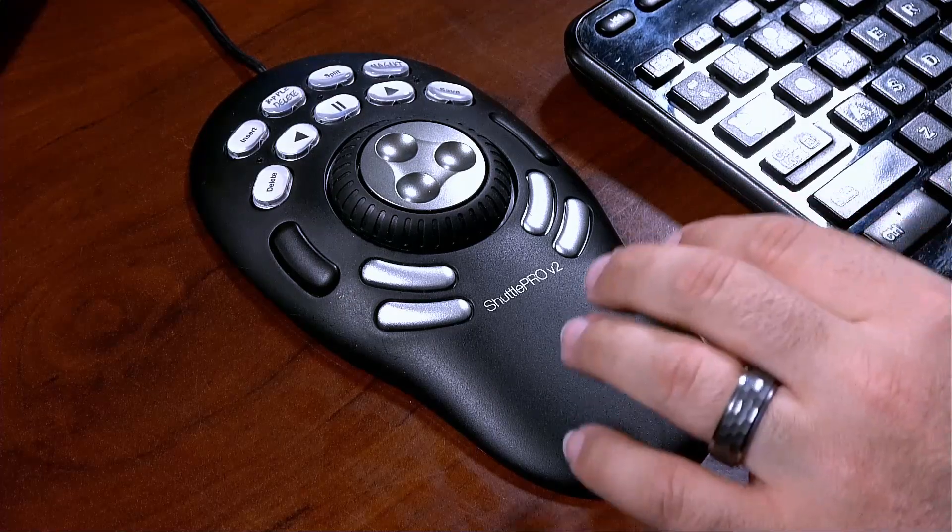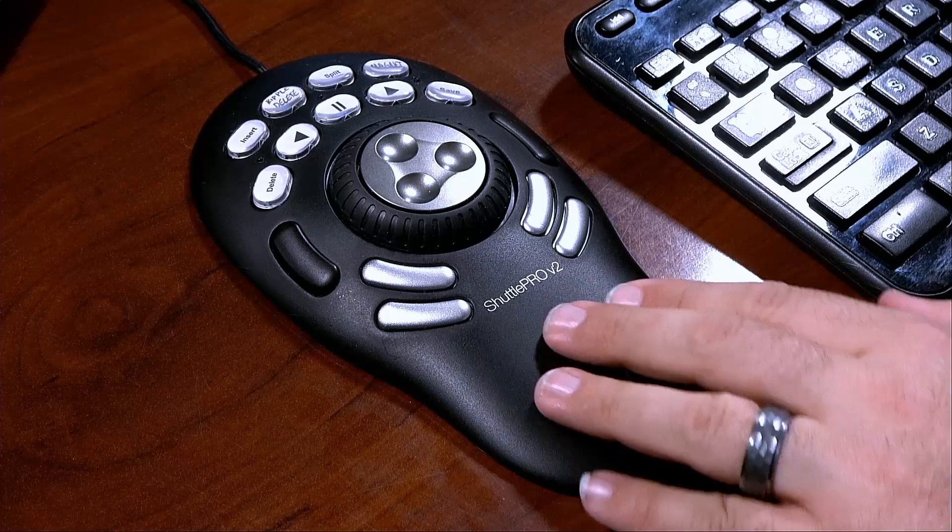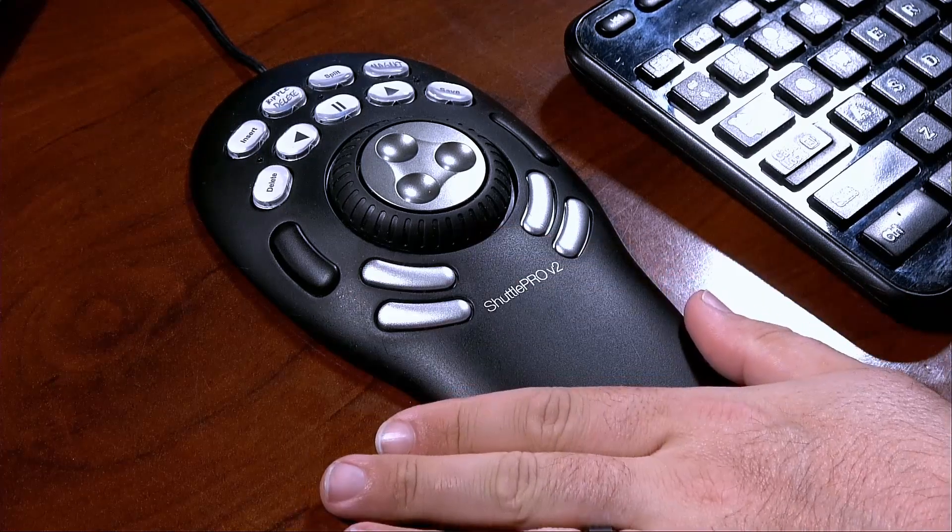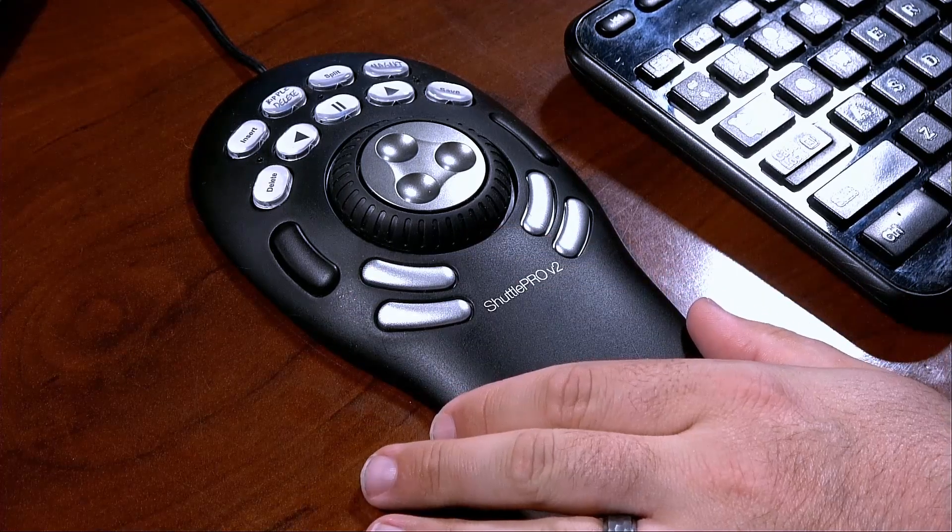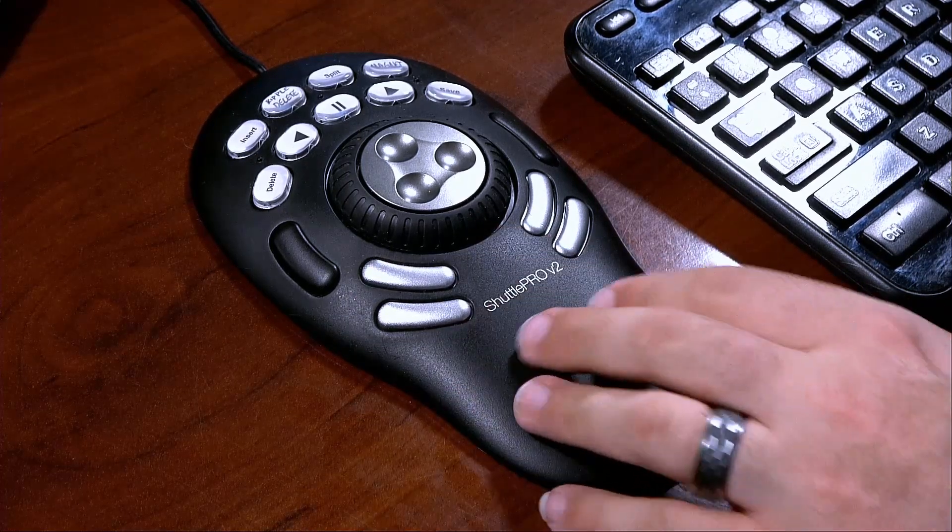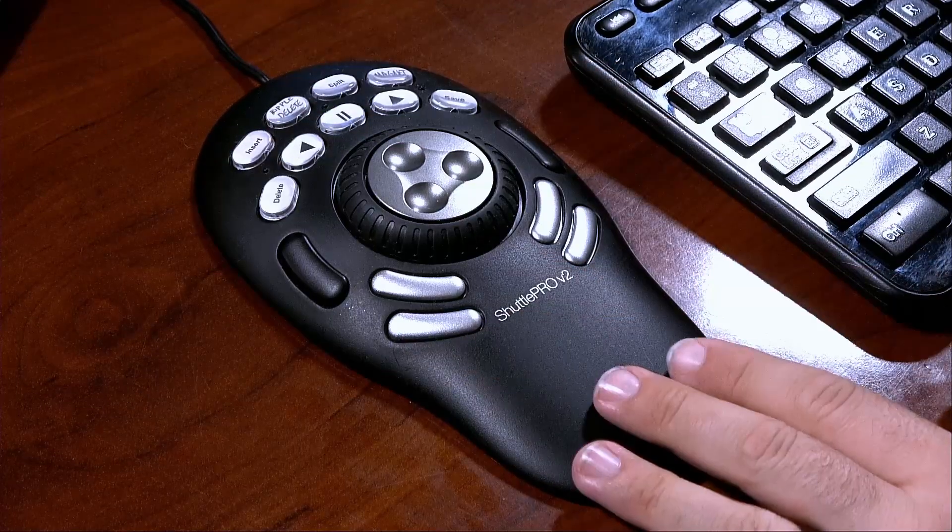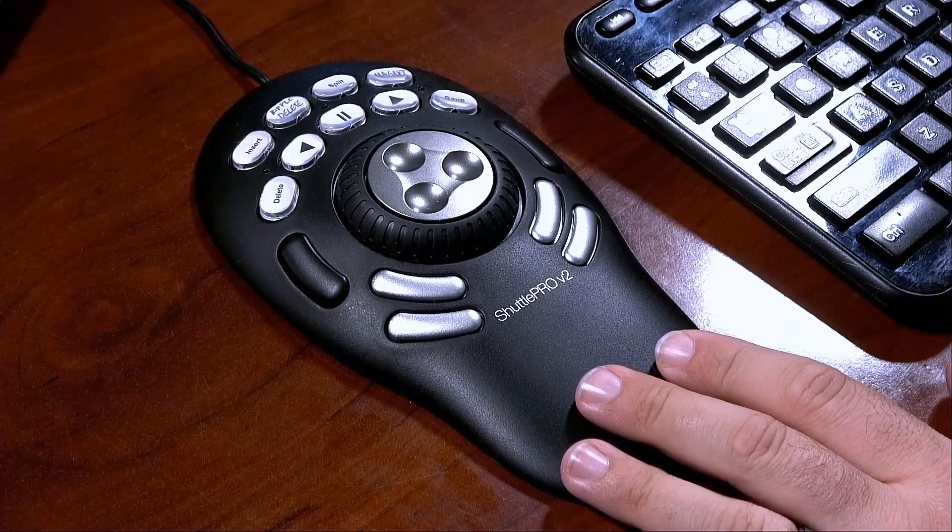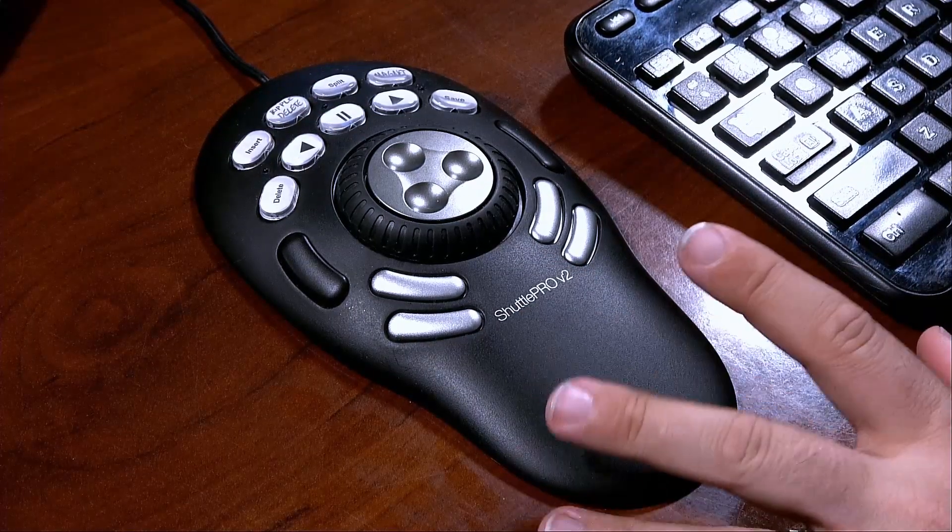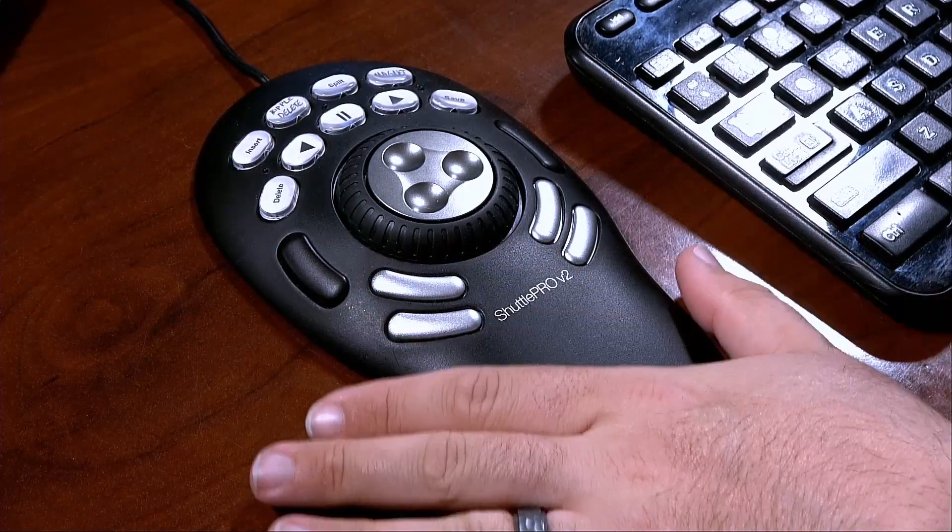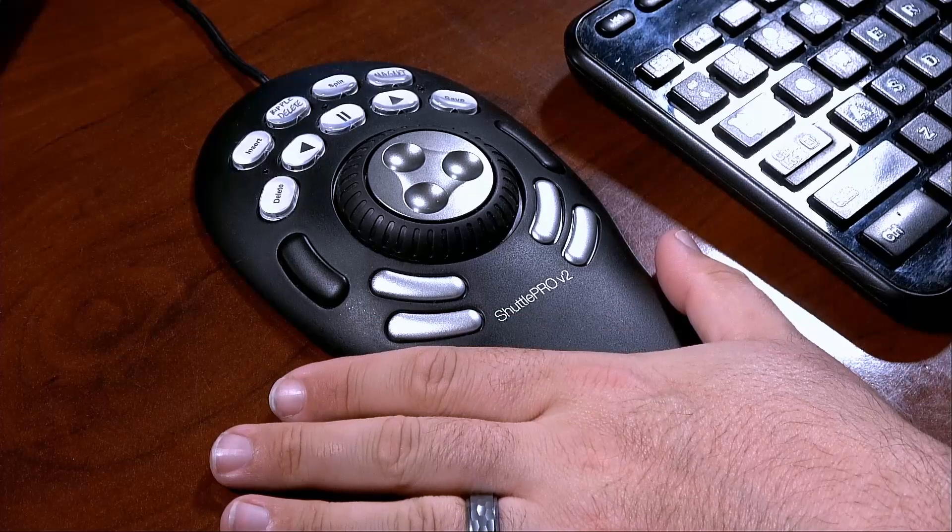So I want to share with you a little bit about what I do and how I edit my videos. And I specifically want to show you this guy right here. This is the Shuttle Pro version 2. Now, this has been out on the market for a while and honestly, I've had this in a drawer for a while. But when you see how I have this set up, it's truly an awesome quick editing device.